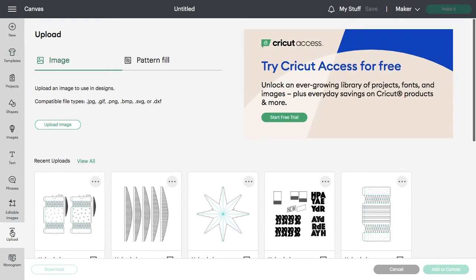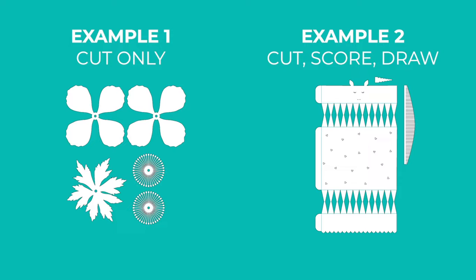Hey, this is Heather from Especially Paper. I'm going to show you how to upload an SVG file to Cricut Design Space.